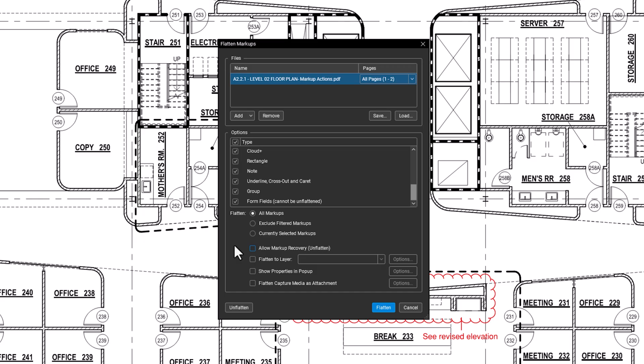If you want to display the properties of the markup as they existed before flattening, enable that option. After flattening, when you hover over a flattened markup, you'll see those properties.